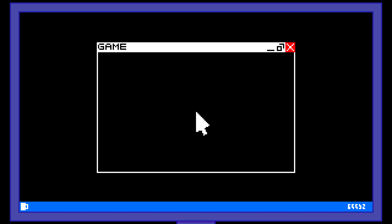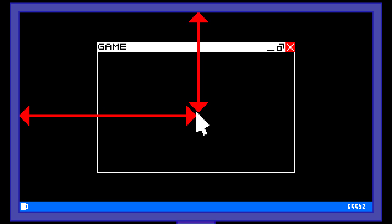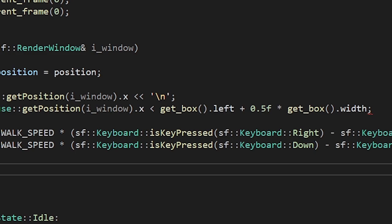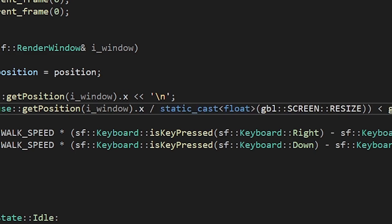I realized that we need to get the mouse position relative to the window and not the screen. We also need to take into account that we're resizing the screen. Let's see. Yes.